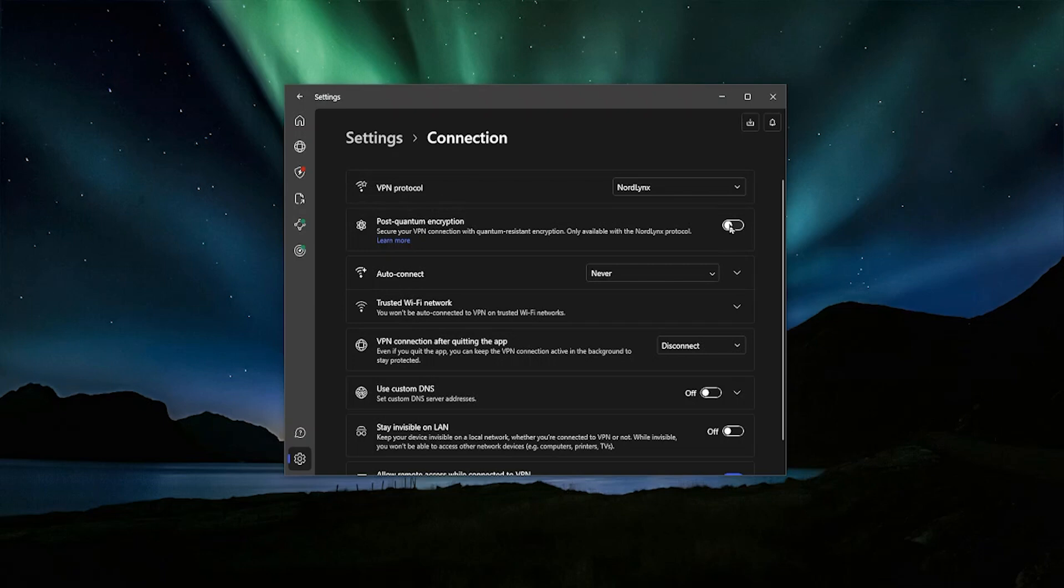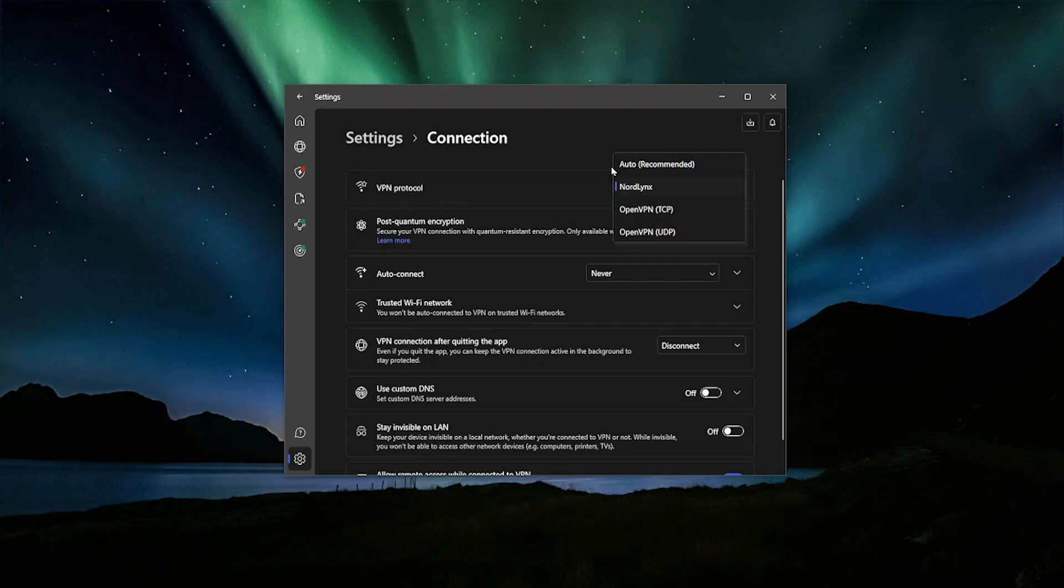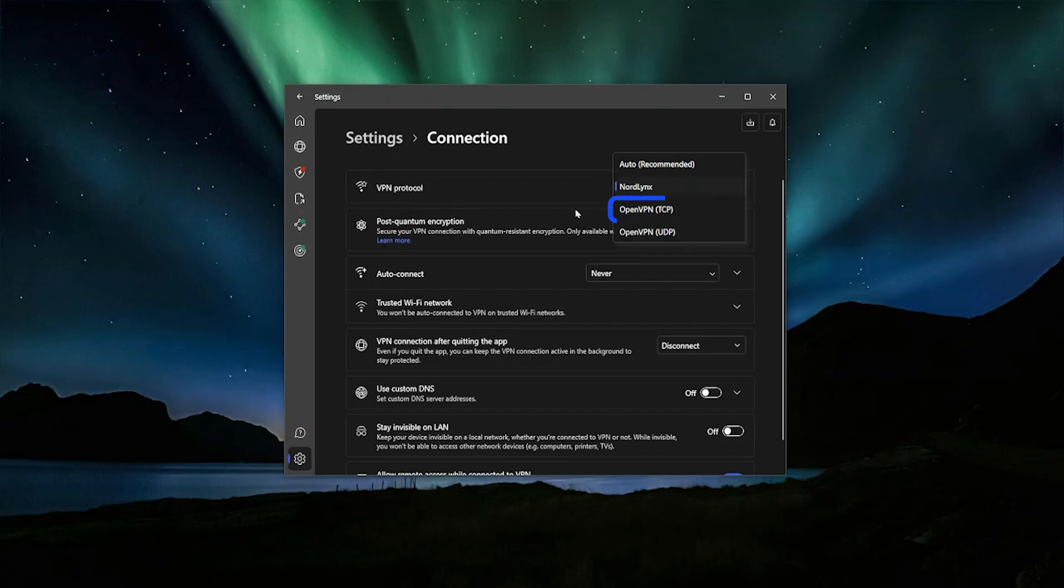But with NordVPN, it does come with some limitations because it can only be used with the NordLynx protocol. And the protocol is kind of how your computer uses the VPN to connect up to the VPN server. It's a big part of what gives you that security and also the speed of your VPN. And the post-quantum protection, that added super protection, only works with the NordLynx protocol. So some features that are based on the OpenVPN protocol won't be available if you turn on post-quantum encryption.